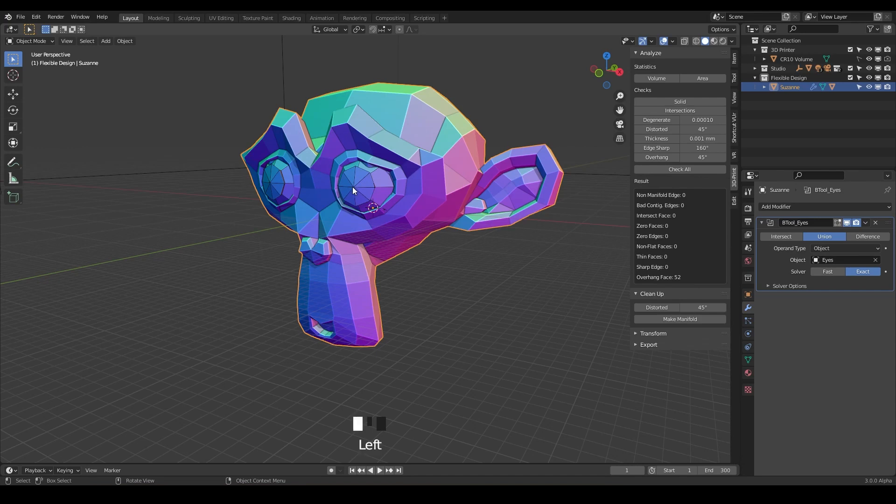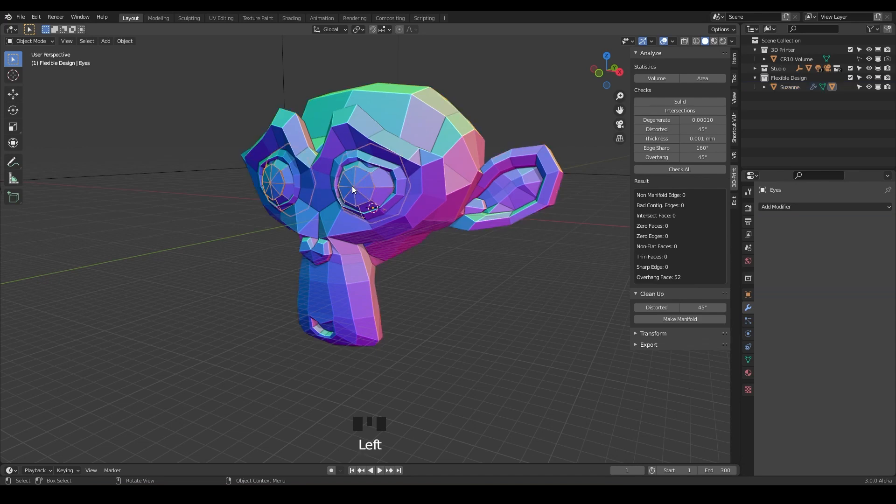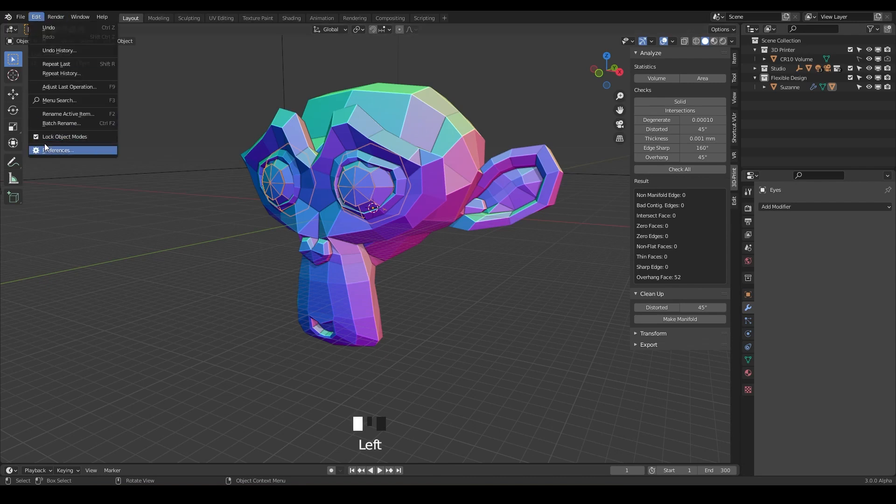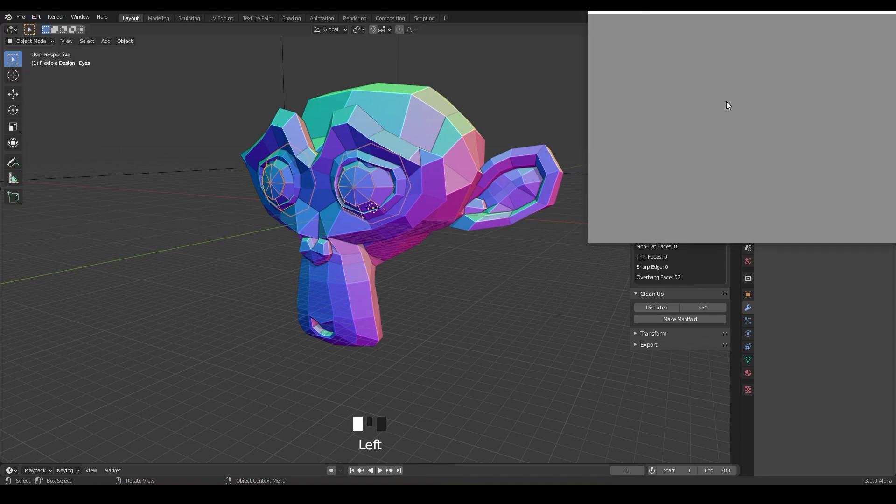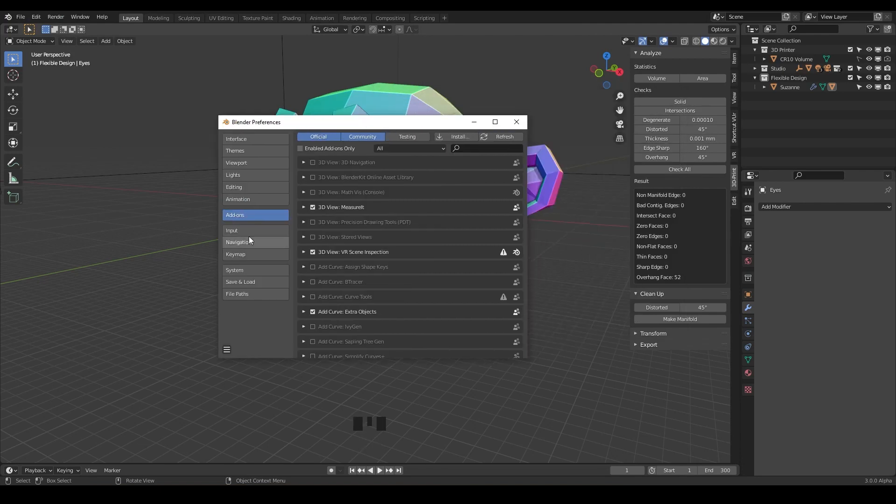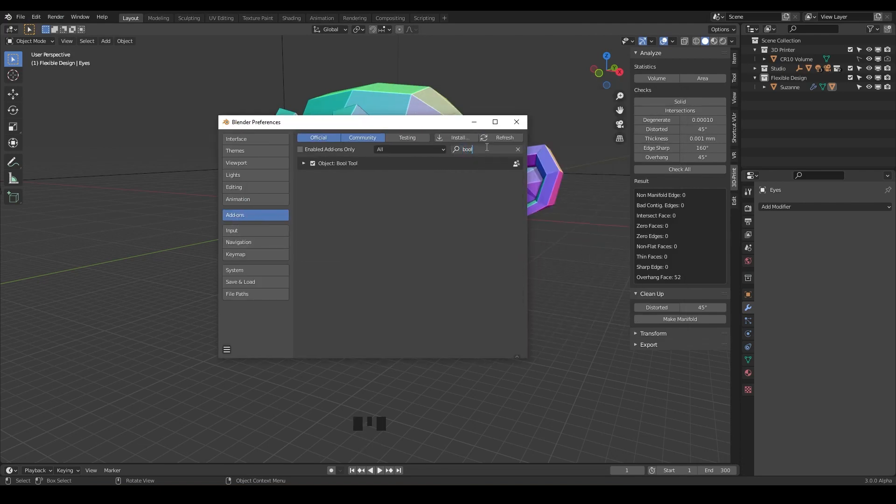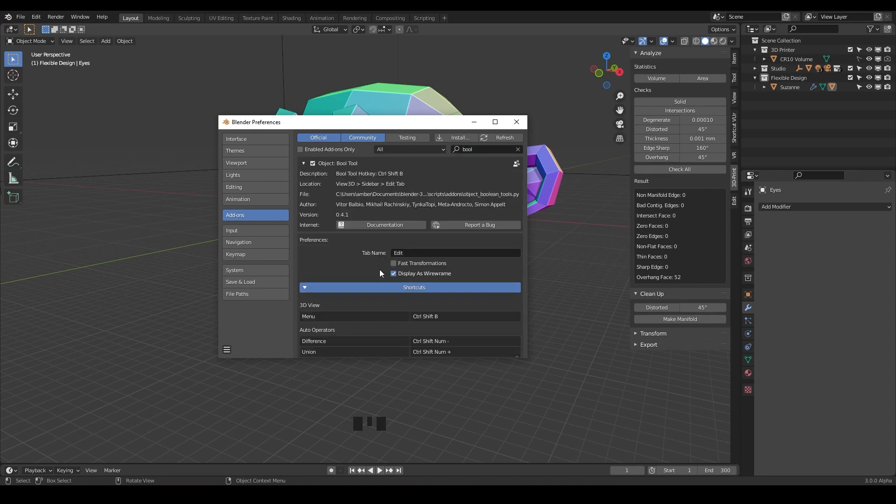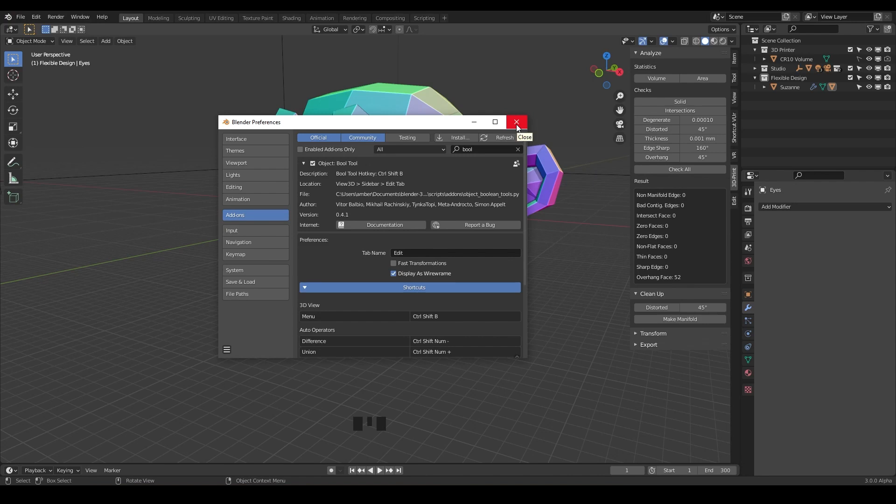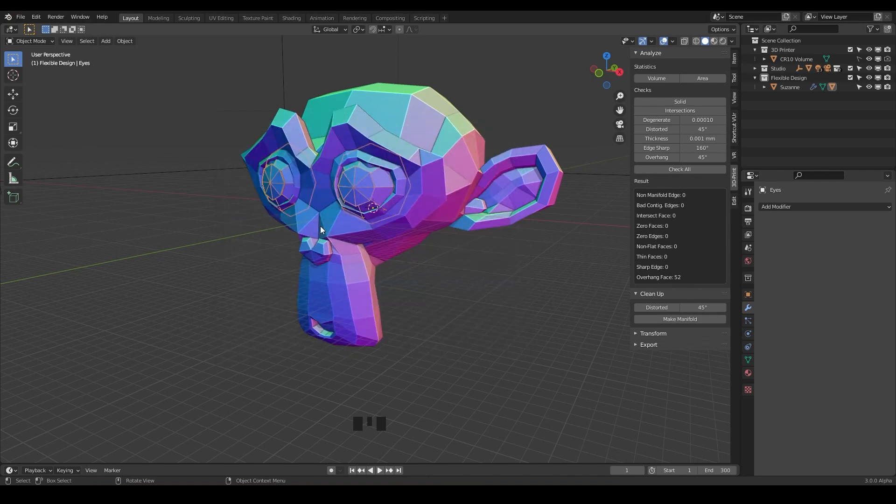And notice my eyes kind of have a wireframe on them. And that's because I've changed settings recently with the boole tool add-on. If you go into your preferences here, let's do add-ons and just type boole. There's a button in here that says display as wireframe. And I've checked that. I just kind of have been coming to like that style more and more instead of the box wireframe for when you usually boole tool things together. So that's why mine may look a little different than yours.